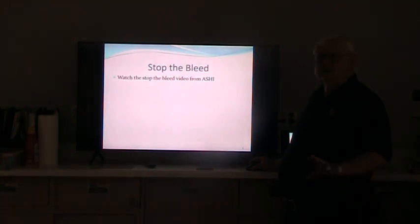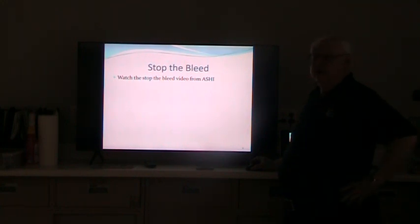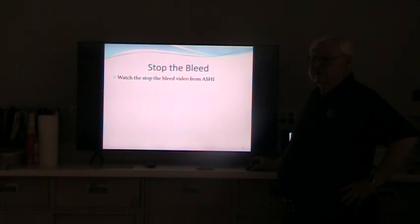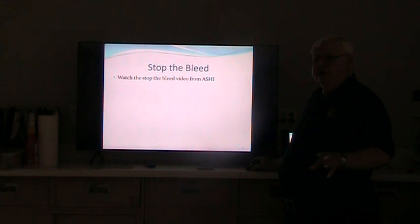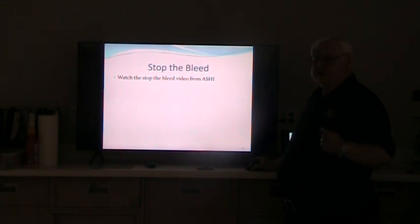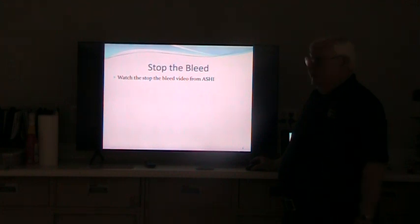Stop the Bleed video — this is the very first thing we start off with. It's an ASHI video. We've been showing this now since it first came out, going on probably about four years. When it first came out, the importance of Stop the Bleed really struck us — this is something that must be done just as fast as CPR. So we put it into our first aid training right off the bat. The video covers wound stuffing, tourniquets, etc. That's part of the beginning training, and from there we go into the rest of the first aid class.